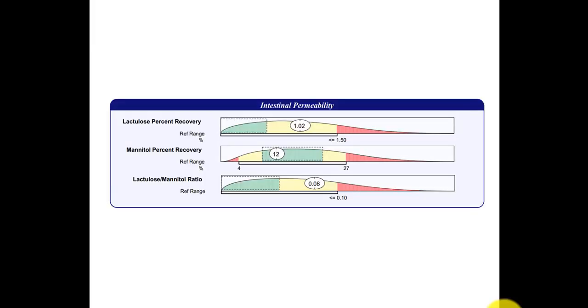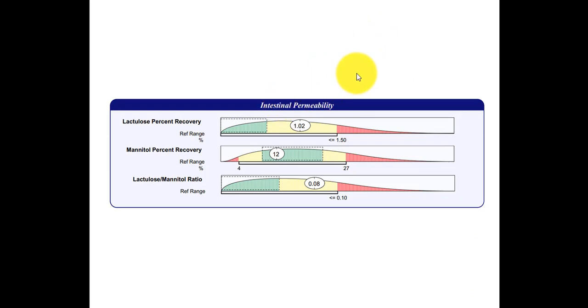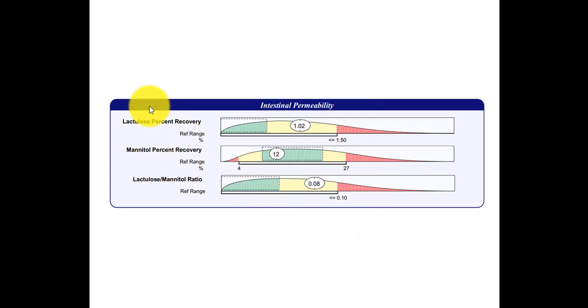So here we see the lactulose mannitol test. And just a reminder, an increase in intestinal permeability is synonymous with a leaky gut. So this actually represents a normal lactulose mannitol test. And the main value you want to pay attention to is the lactulose percent recovery.